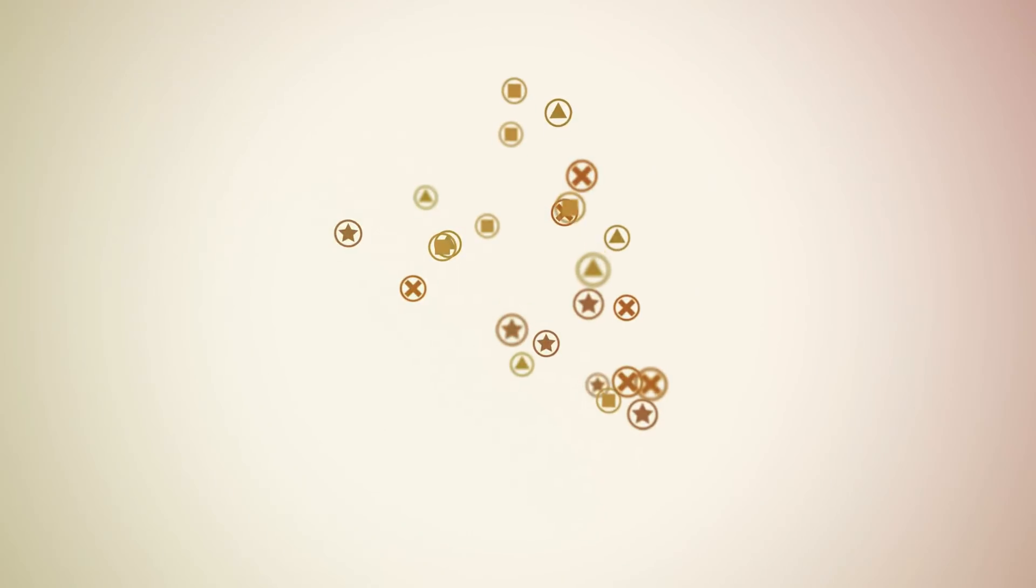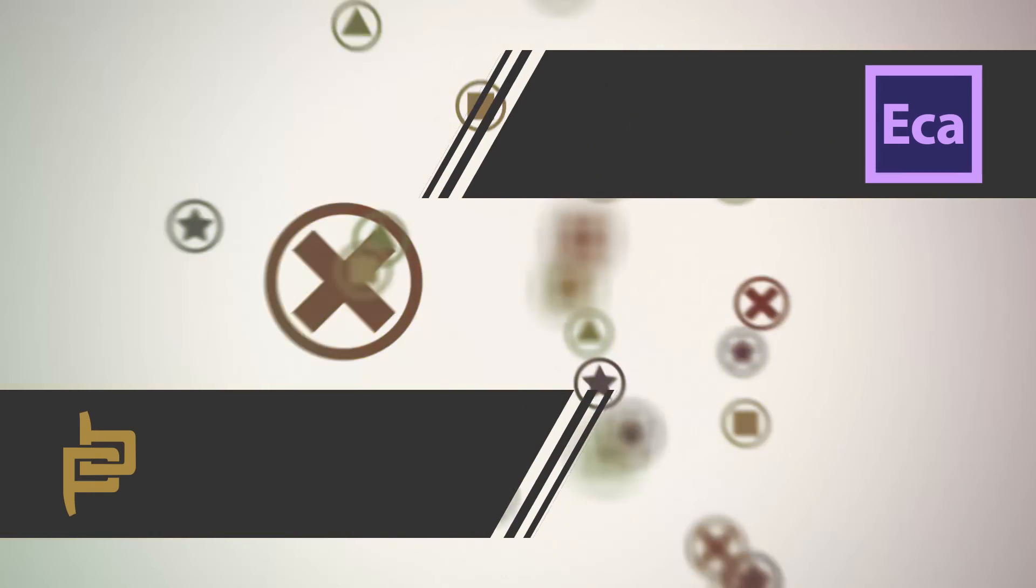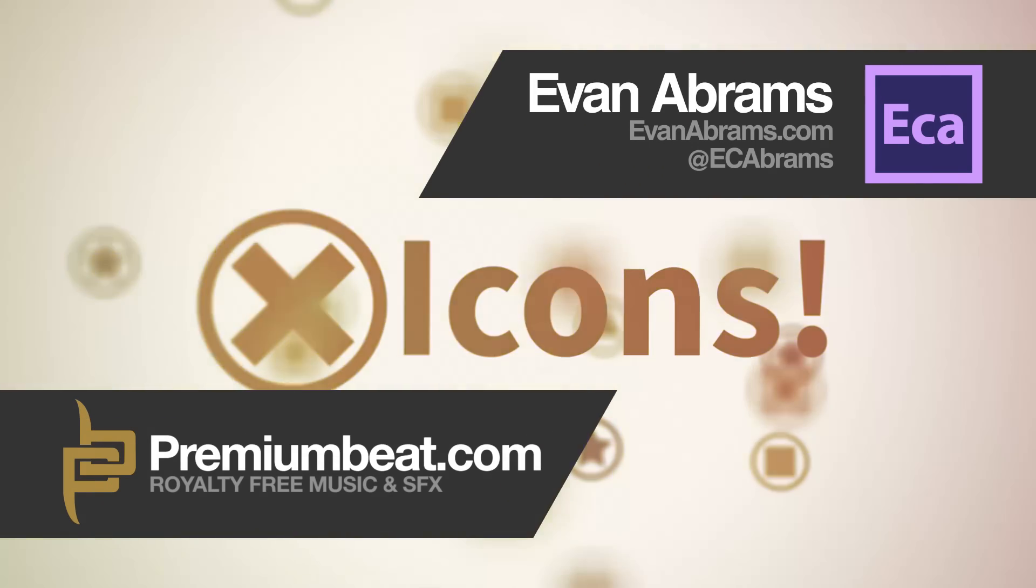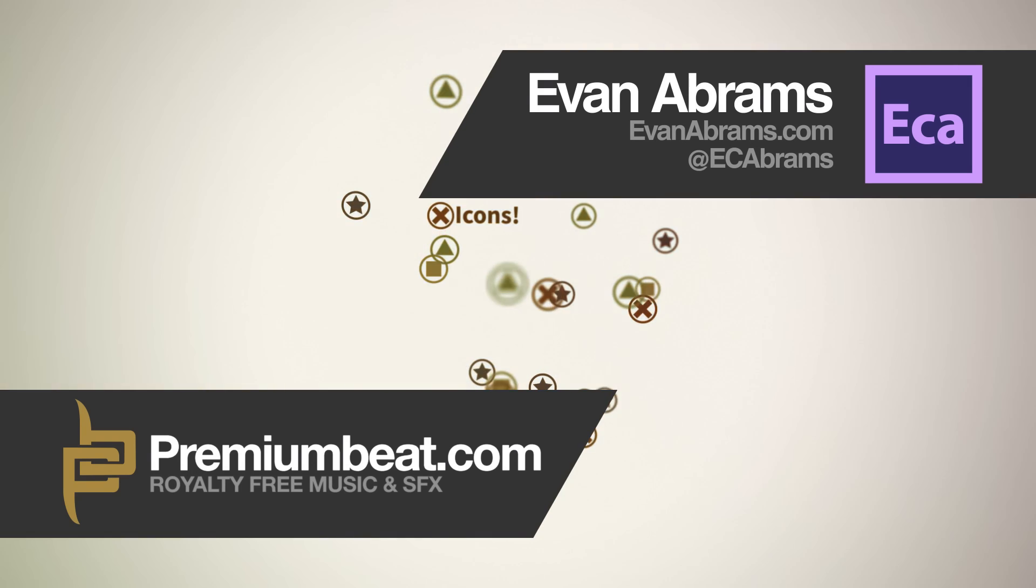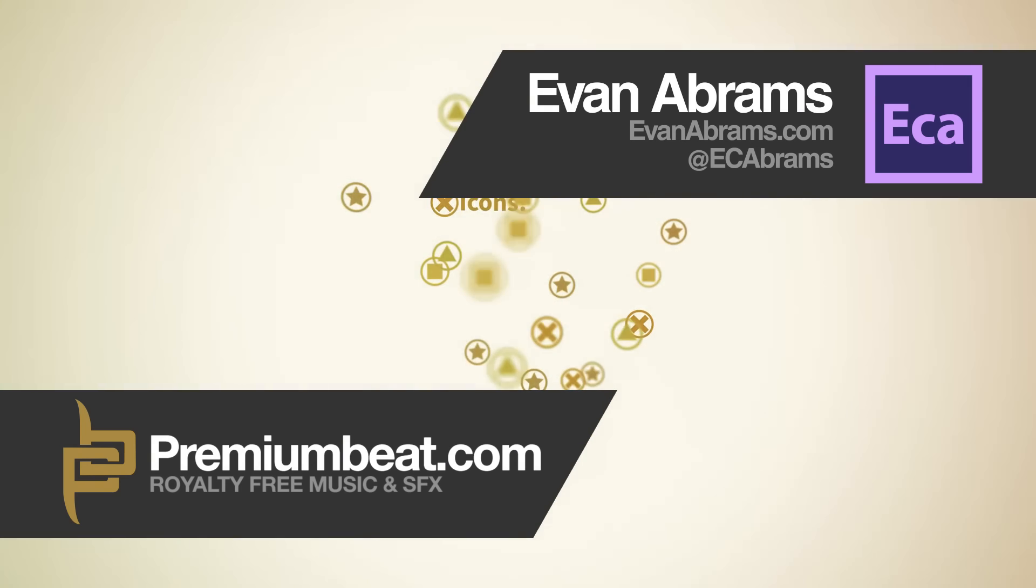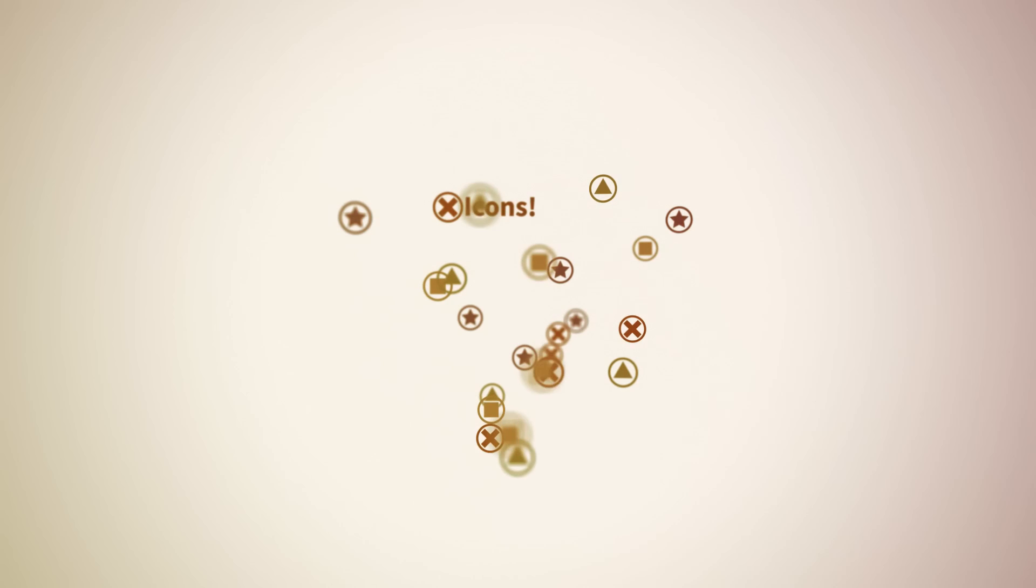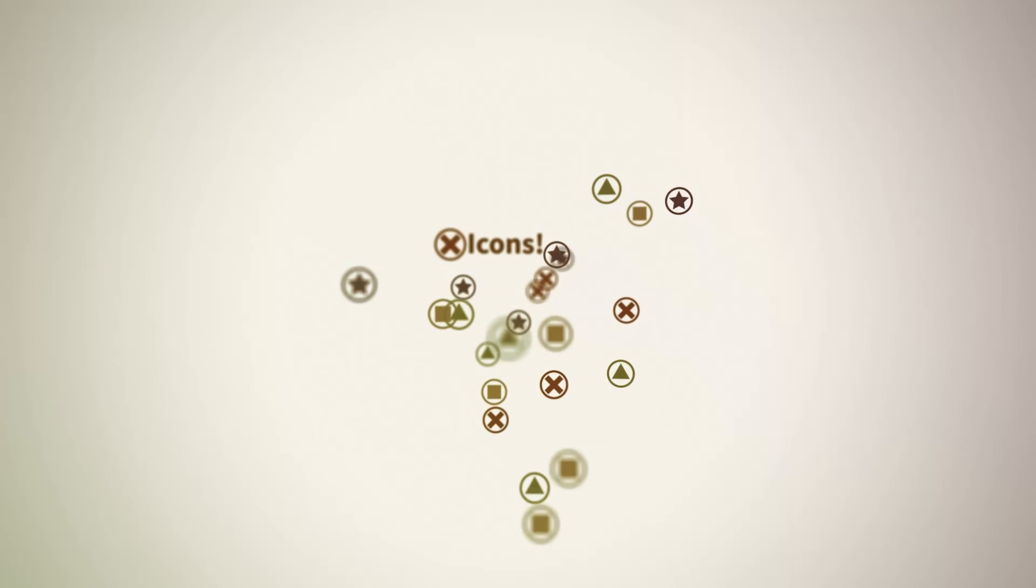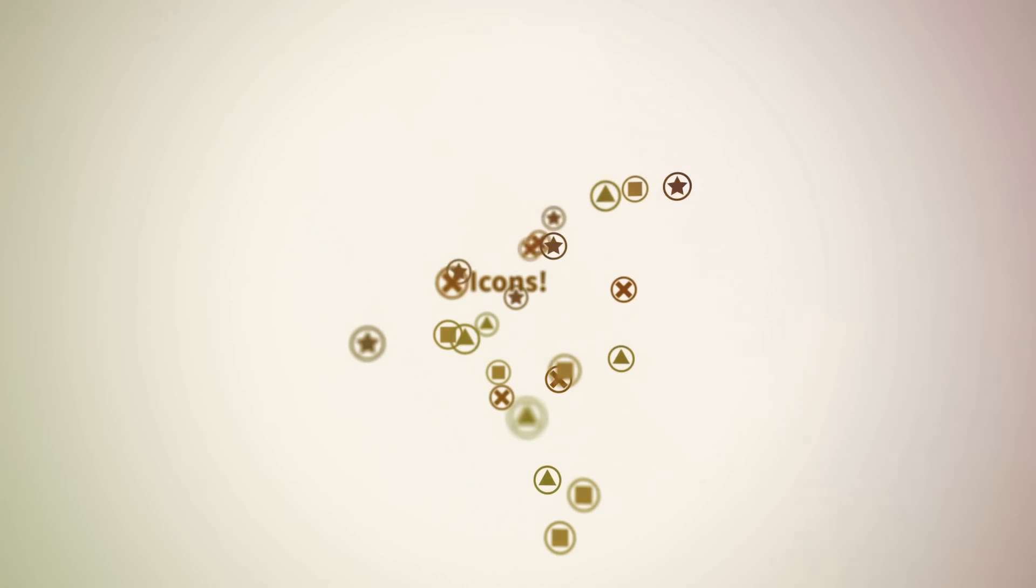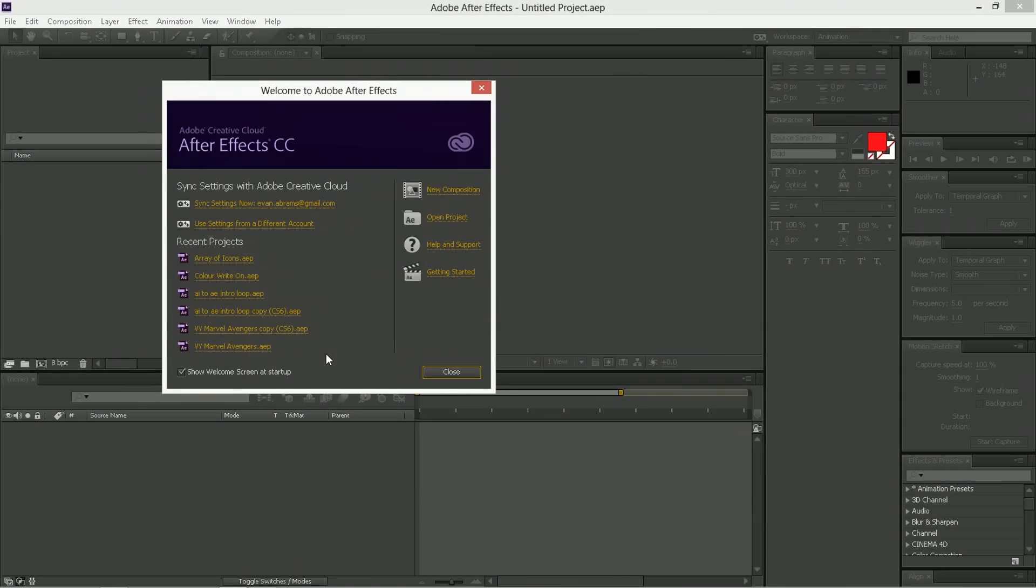This is Evan Abrams for PremiumBeat.com and today in After Effects we're going to be creating an array out of manual shapes that are not generated by particles but rather have their own individual properties that you can go in and keyframe later. It's not that difficult and after a few expressions and a few short steps we'll have everything we're looking for. So let's open up After Effects and get into it.